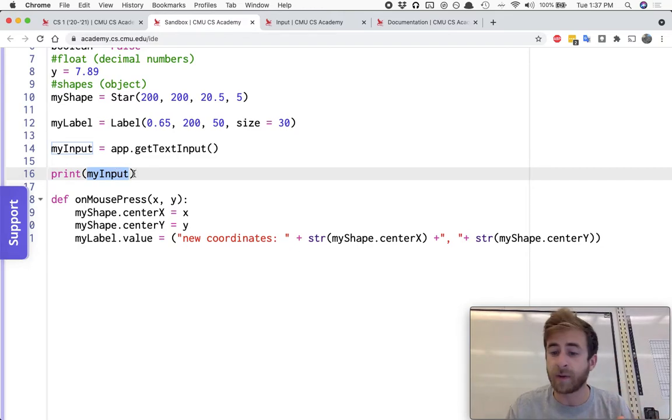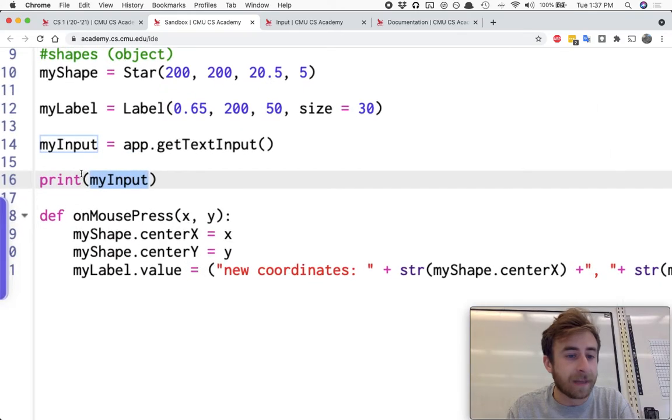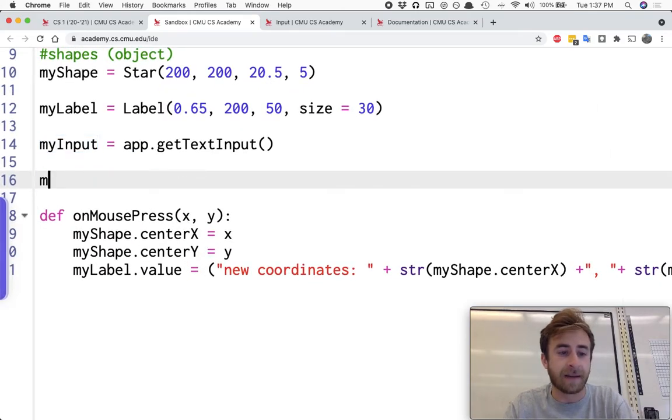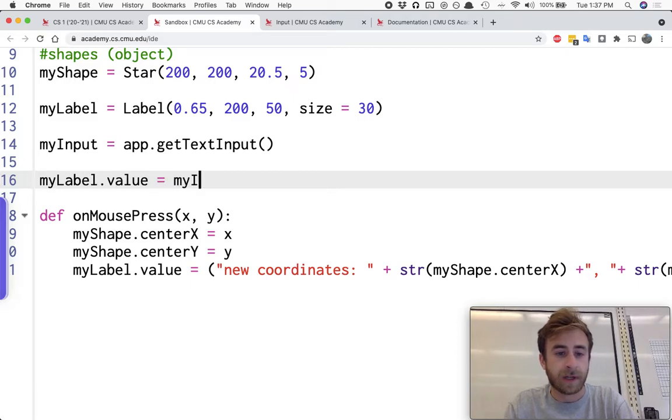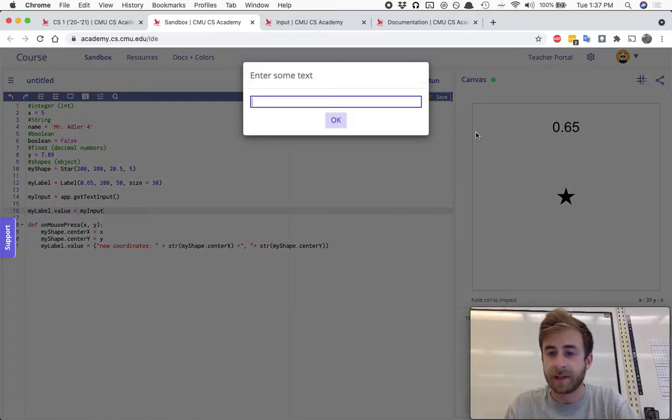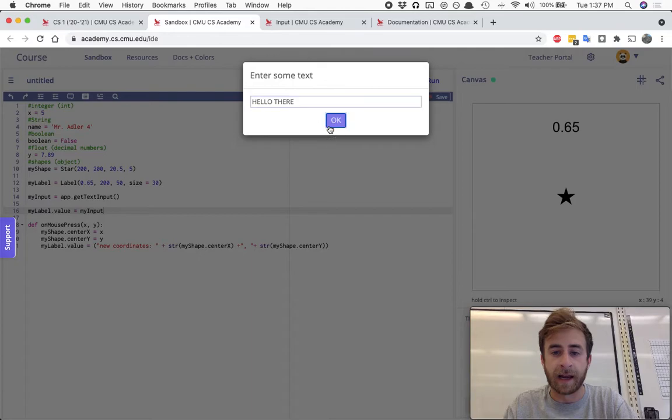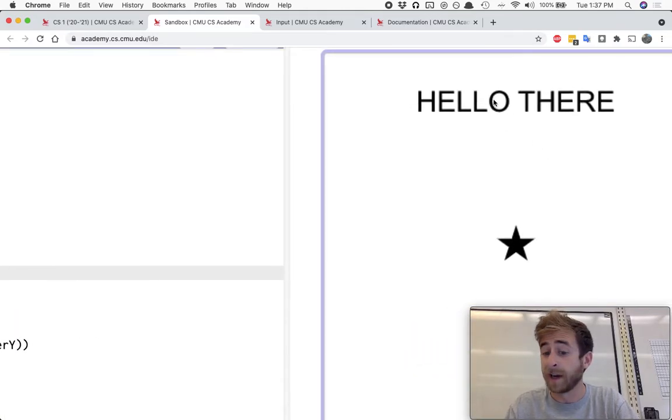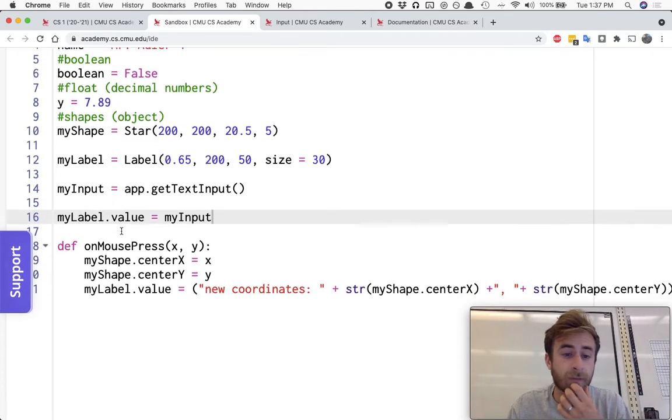And that's great, we can use that to maybe instead of doing myInput or just printing it out, I can maybe say myLabel.value equals myInput. And now when I run this and I say hello there and I hit okay, the label will start with whatever I typed into that pop-up message, which is kind of cool.